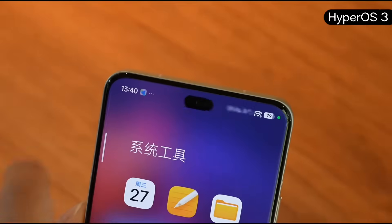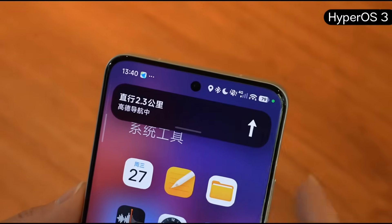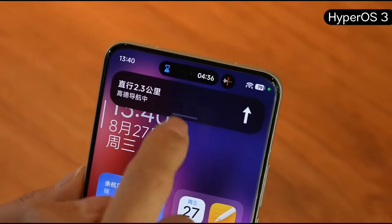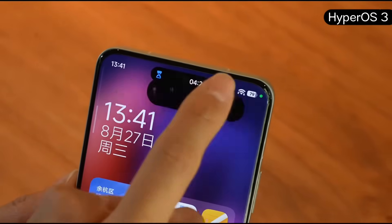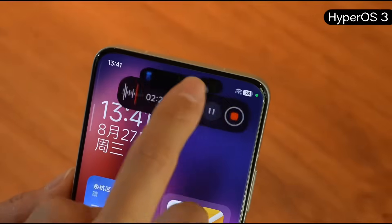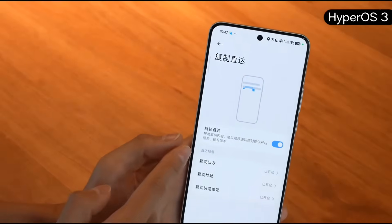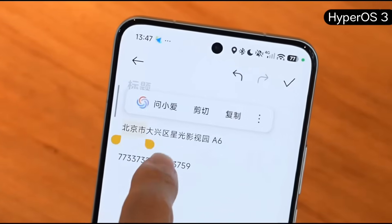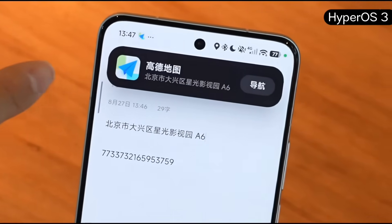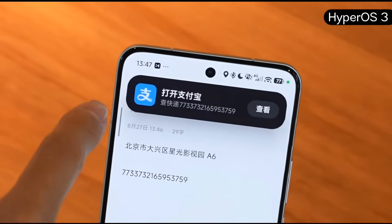In Settings, under Special Features, there's Copy Direct Access. When you copy a code, address, or account number, it automatically pops up the Super Island to guide you directly to the relevant app. For example, if you select an address and tap Copy, it immediately pops up 'Go to Map' — tap Navigate and you can start navigation in Gaode Maps. Another example: if you copy a tracking number, it will open Alipay directly, and you can check tracking info right inside Alipay.